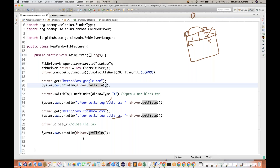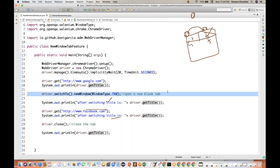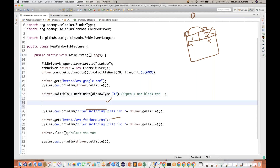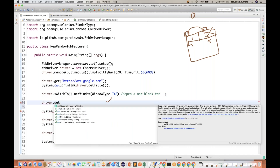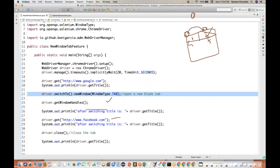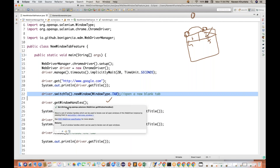So what we have to do is come back to the main window — the first tab. We have to use driver.switchTo().window() and pass the window ID. But the question is: how do you get the window ID? We have to use the same getWindowHandles() API. So what I'll do, once we switch to this particular window, I'll write driver.getWindowHandles() — this returns a set of strings. There are two tabs: one for Google and one for the blank tab.